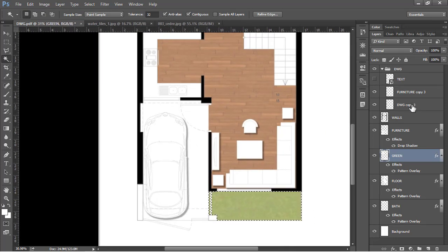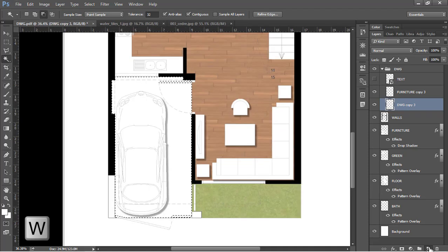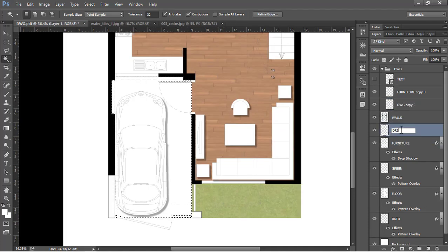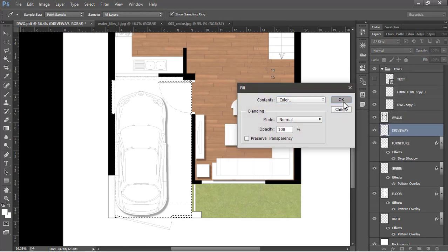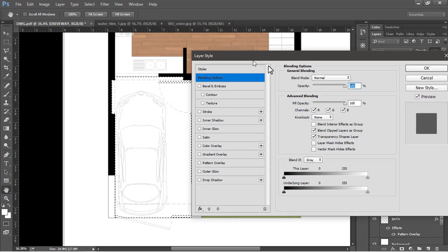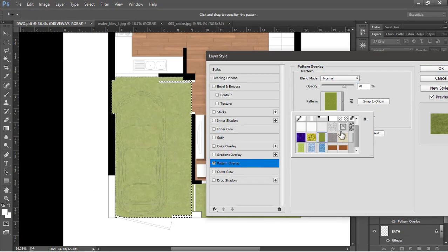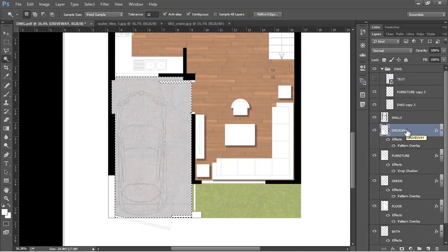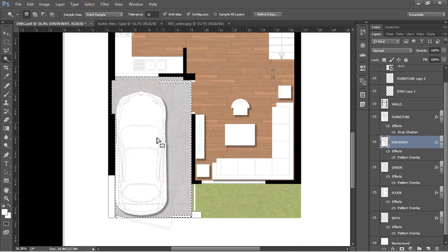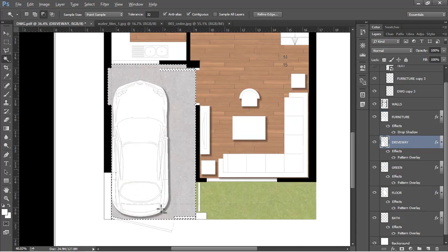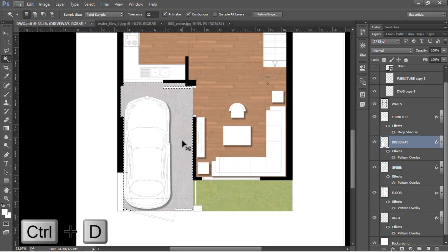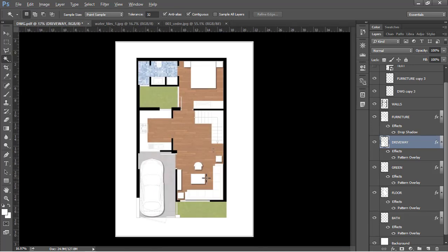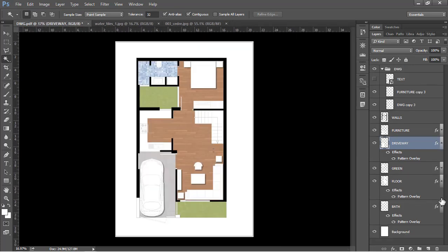Do the same for the parking spot. Select the drawing layer, create a new layer called 'driveway', use Fill to fill it with white, then go to Layer Styles, enable Pattern Overlay, and apply a grey texture. Decrease the opacity to 50 and press OK. Drag this layer below the furniture layer so the car appears on top with its shadow. Deselect with Ctrl + D and zoom out.